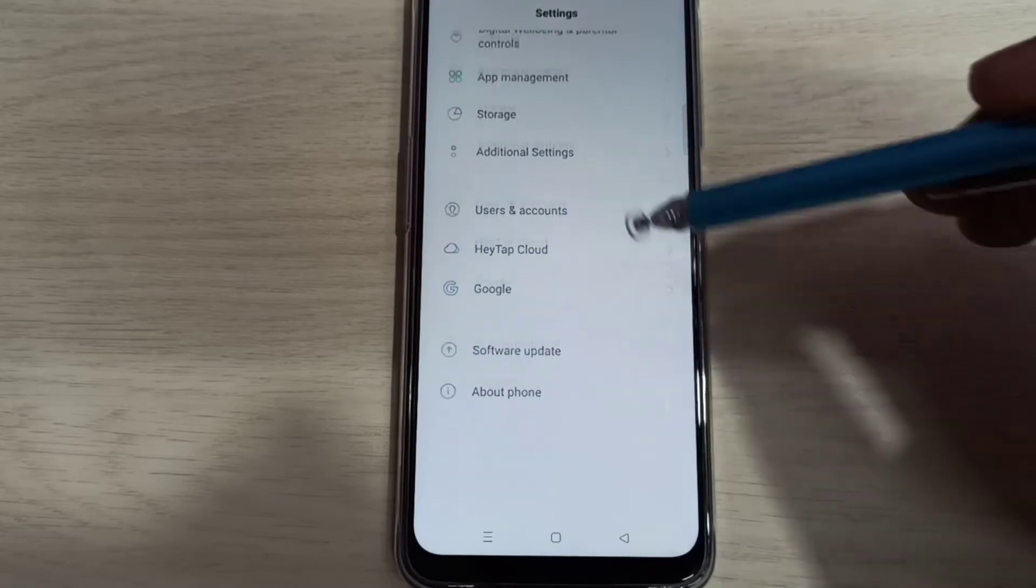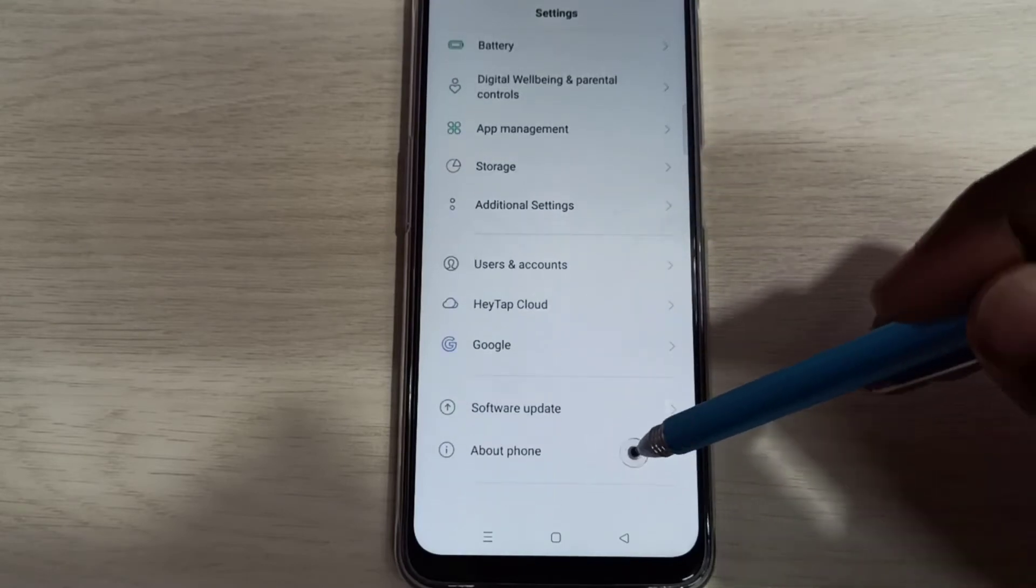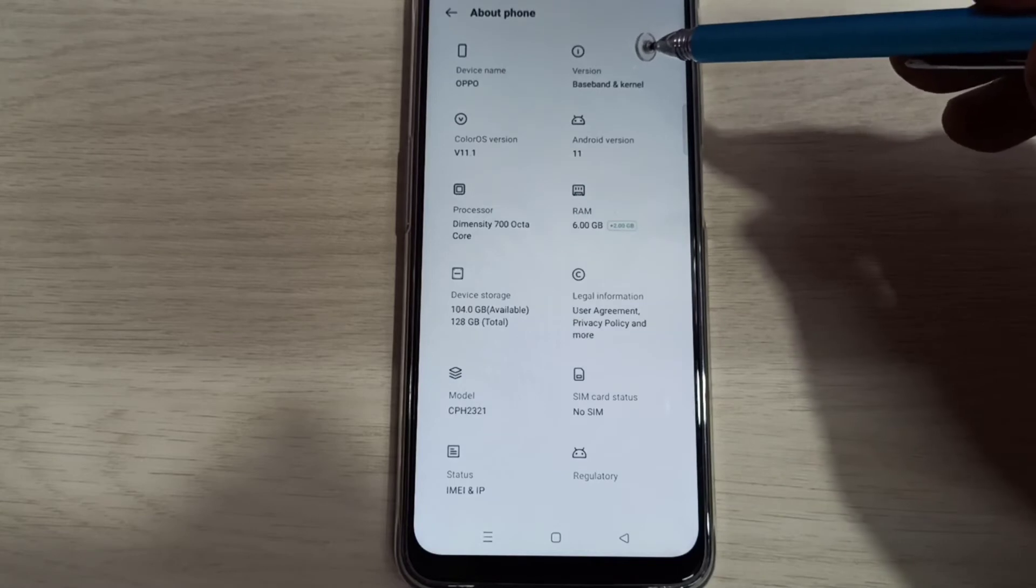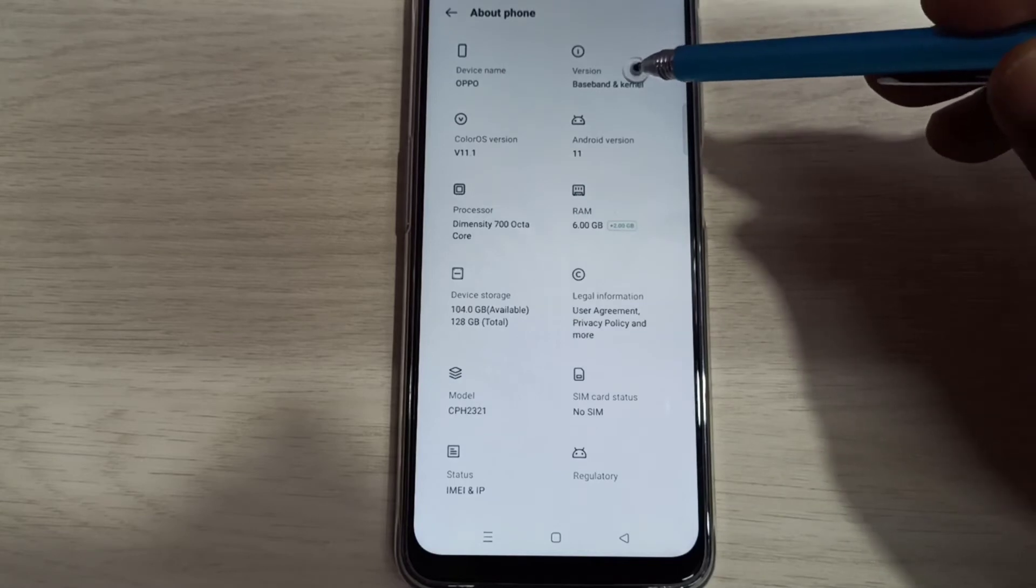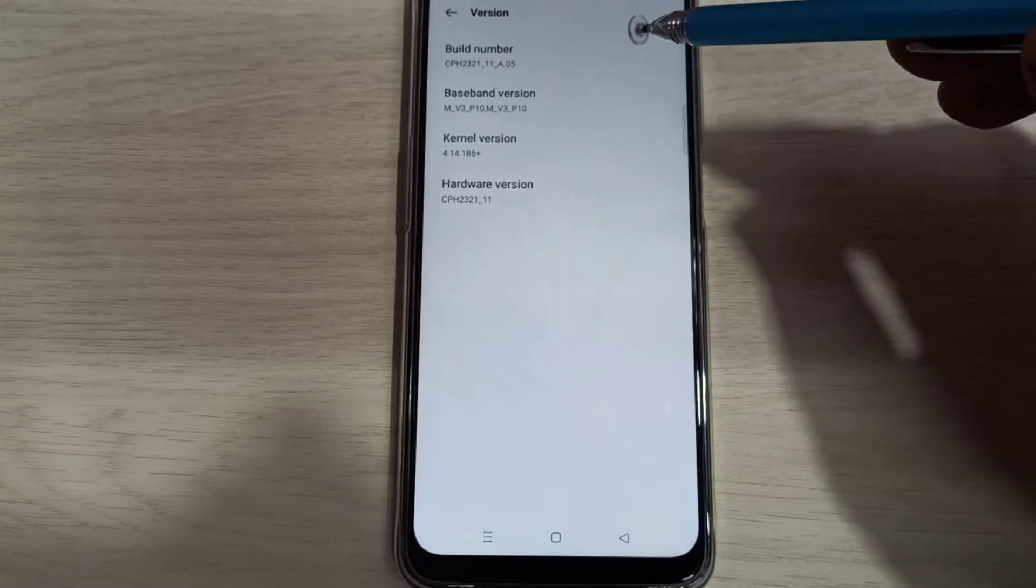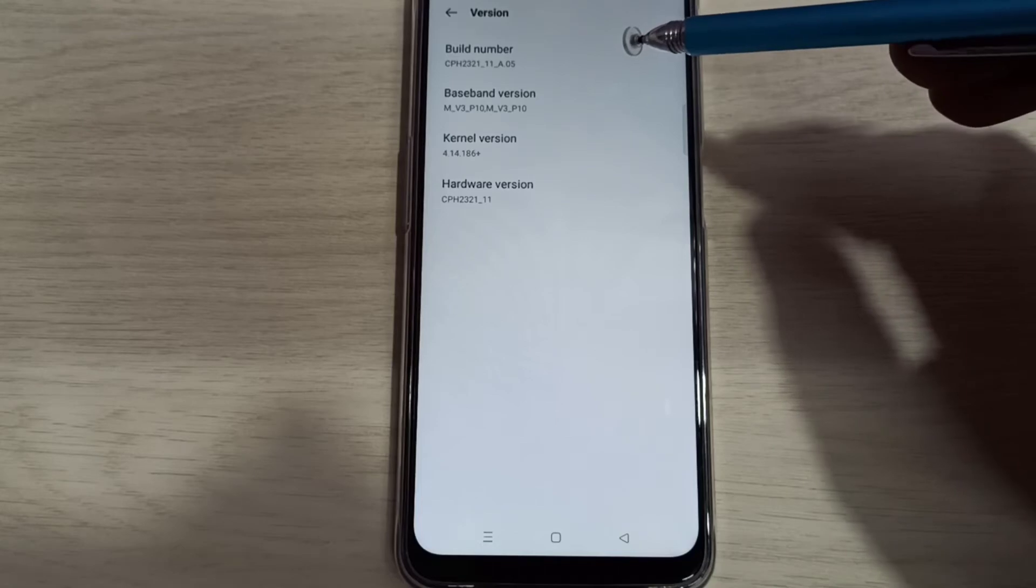Then select About Phone. Tap on this, then tap on version. Here you can see Build Number. On Build Number we need to tap seven times.